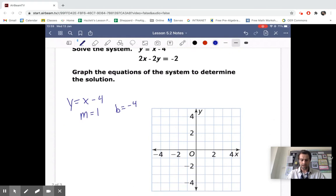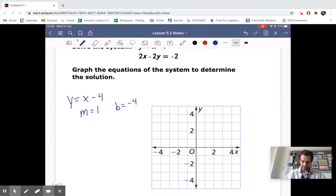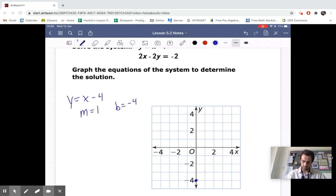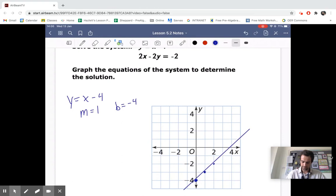We can graph this starting at negative 4, with a slope of 1 — so we go up 1 and 1 over repeatedly. There is our line. You should be using a ruler when you draw these lines.